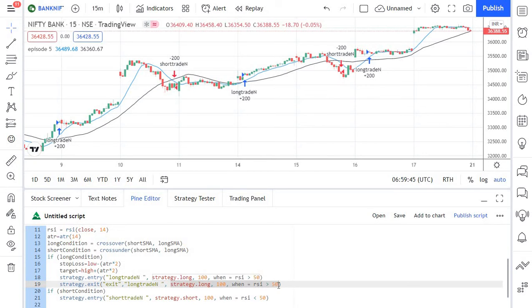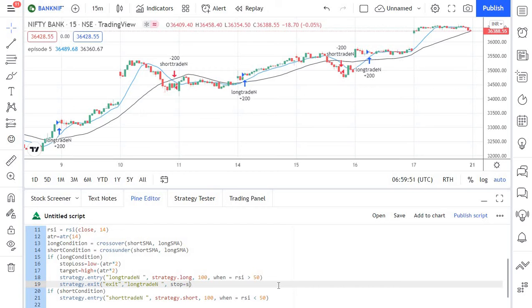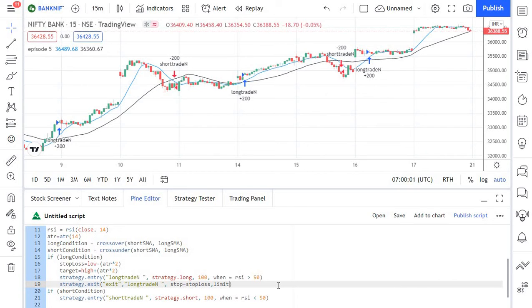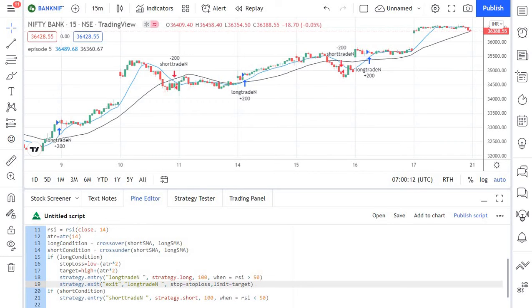So I am removing the rest part of the code and I am going to add another variable here stop loss. So I am assigning the value for stops and also another limit order for target. So this is how you need to script the condition for exit.